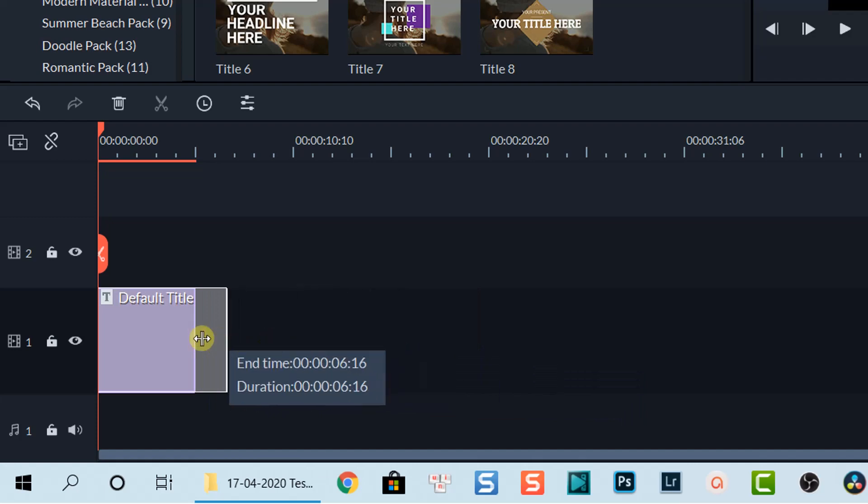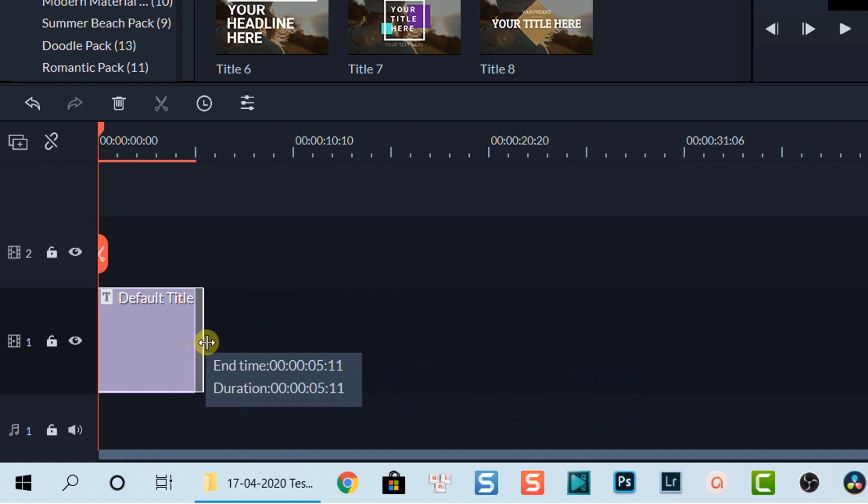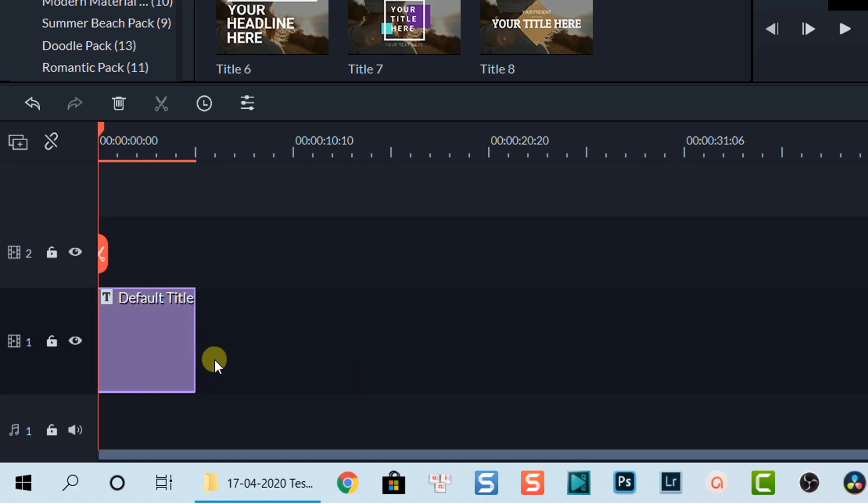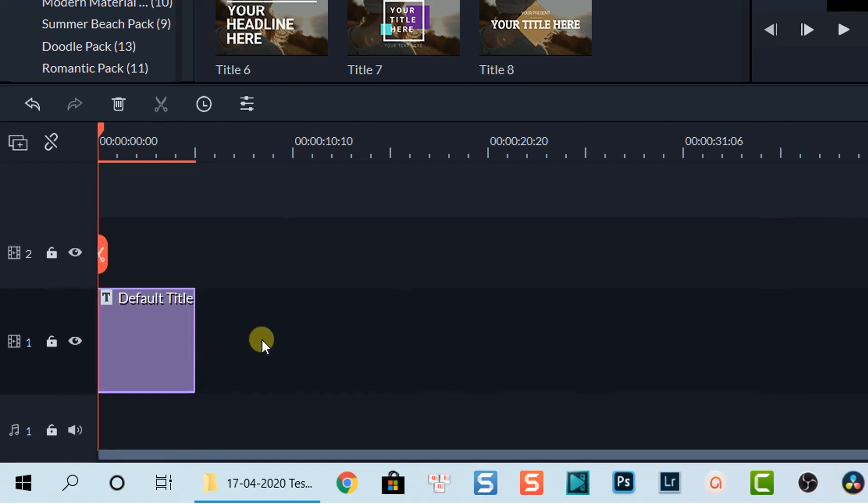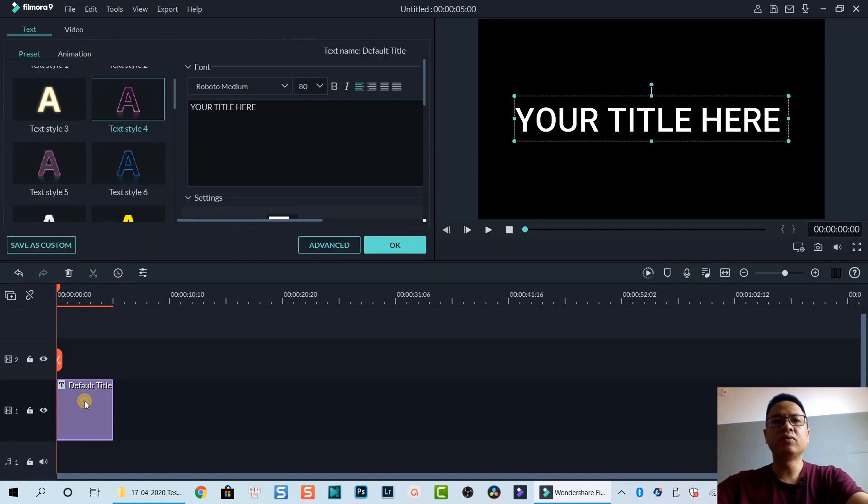I will leave it at five seconds. In order to customize the text inside this box, you can double click on this box or you can also double click directly on the text.